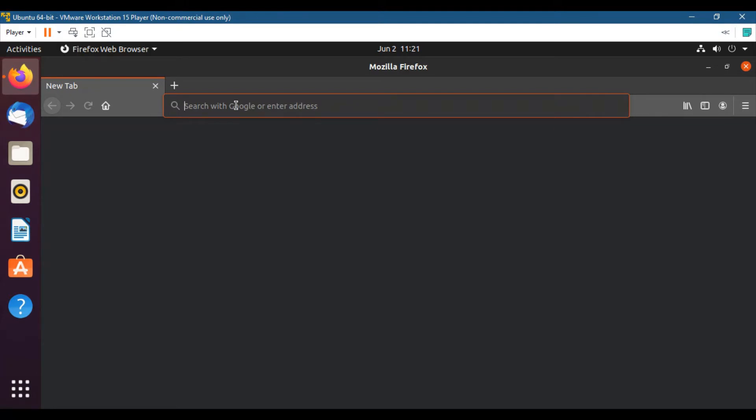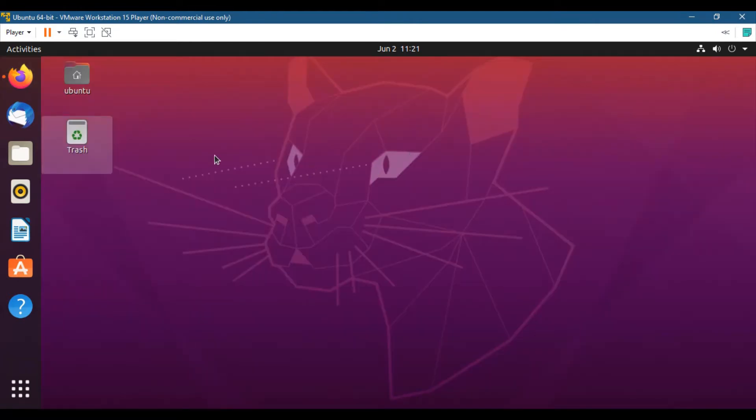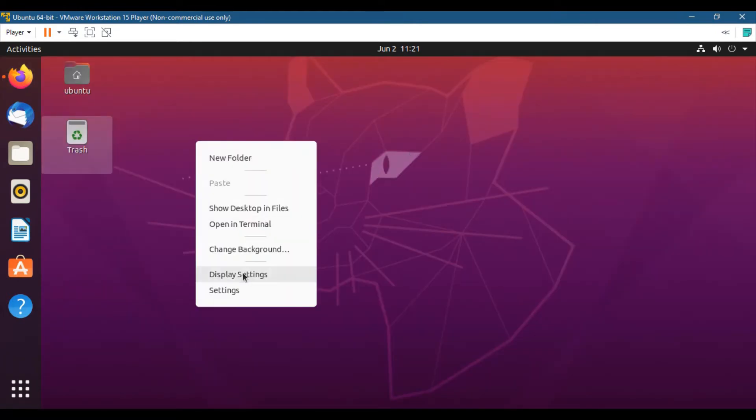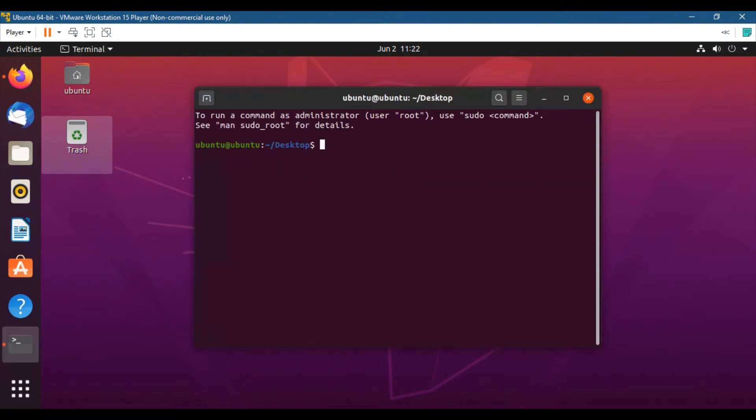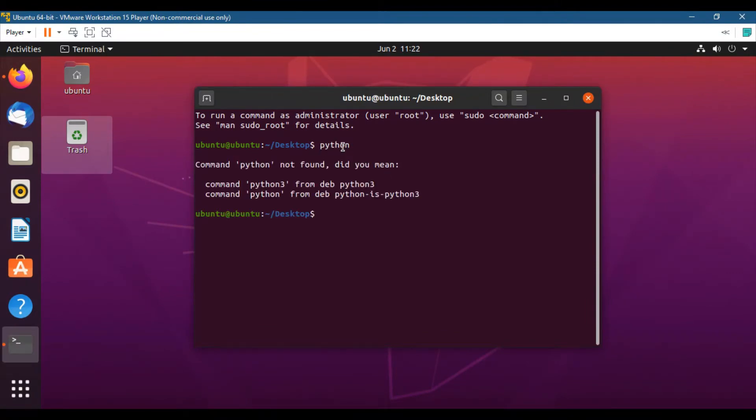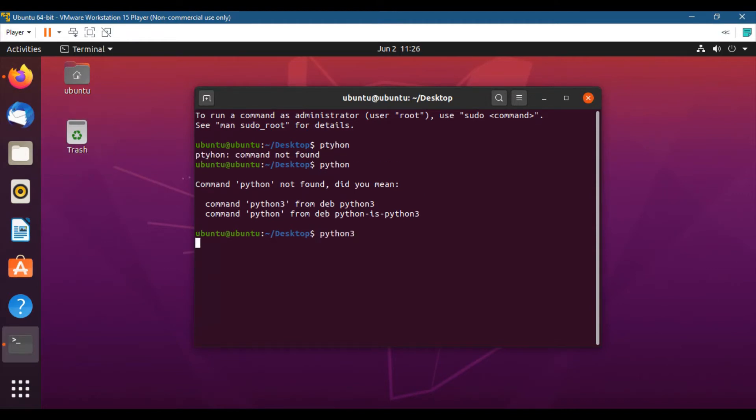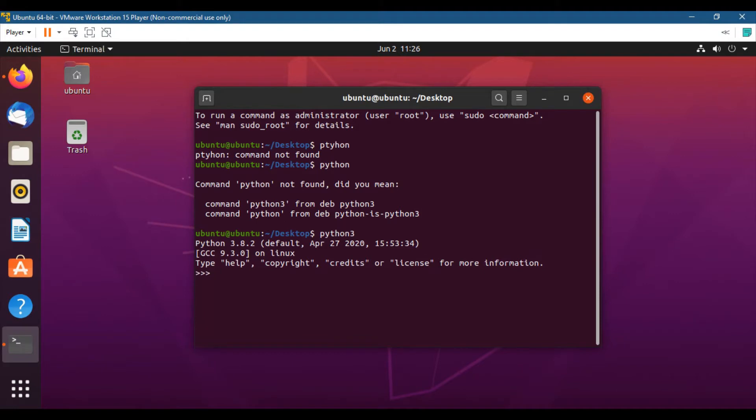So how can you check which Python version is installed in your system? You can just open the terminal. What you can do to open the terminal: click right click on the desktop and click on open in terminal, and type python. So this means that Python 2 is not installed. Let me enter python3. So Python 3.8.2 is installed by default on my system because I am using the updated version of Ubuntu.